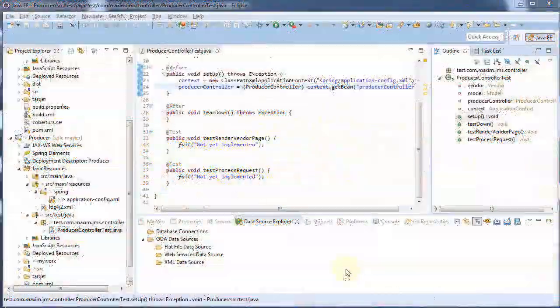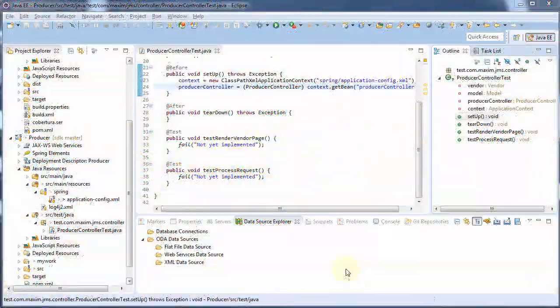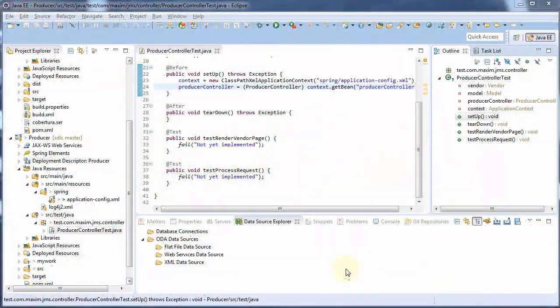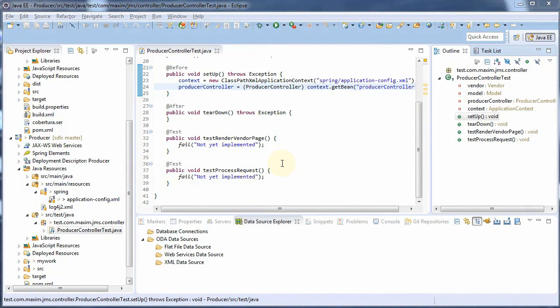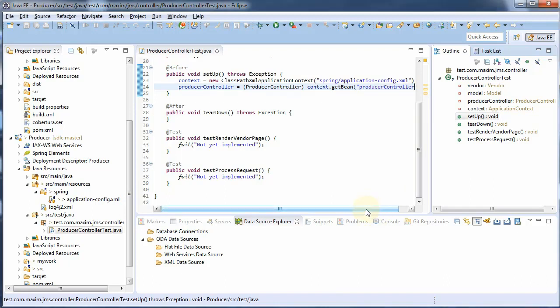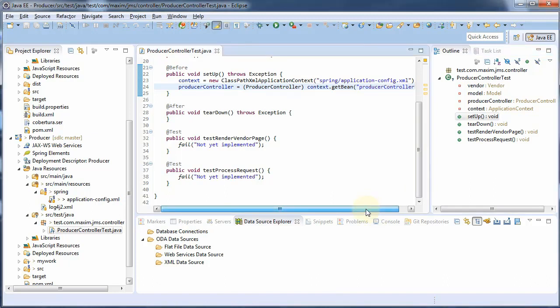Welcome back to the Software Development Lifecycle course. In this lecture we are going to complete our JUnit testing for our producer controller. We started already configuring and writing some of the code but we're going to finish that out now.